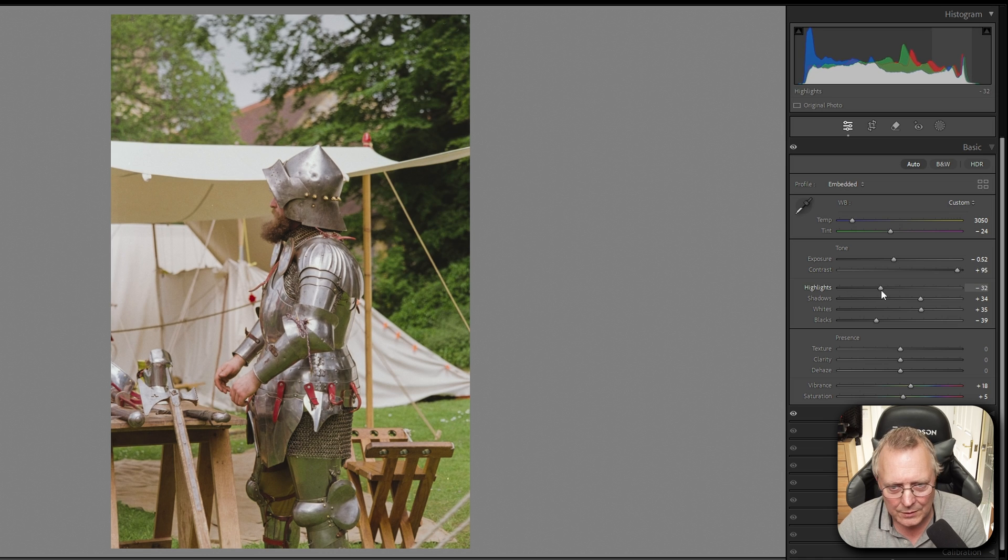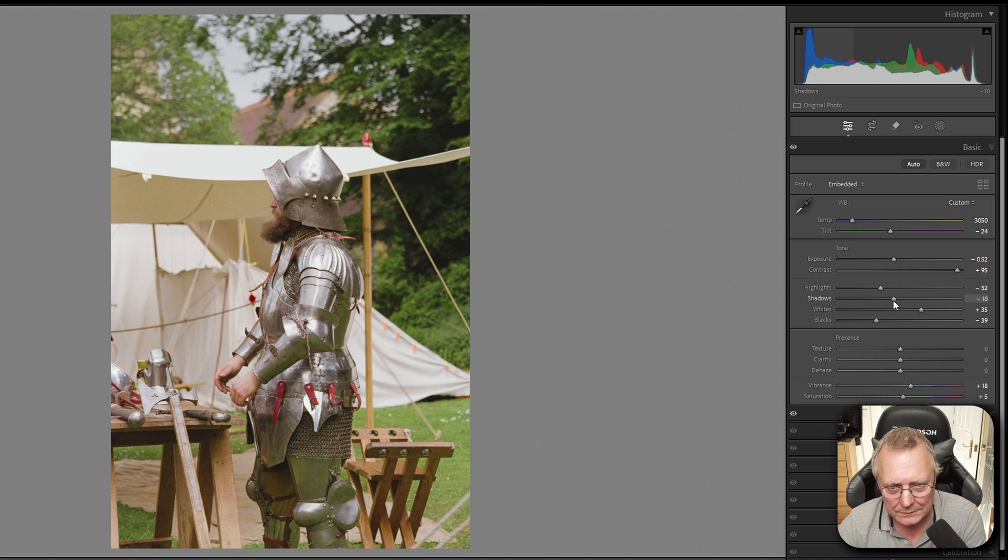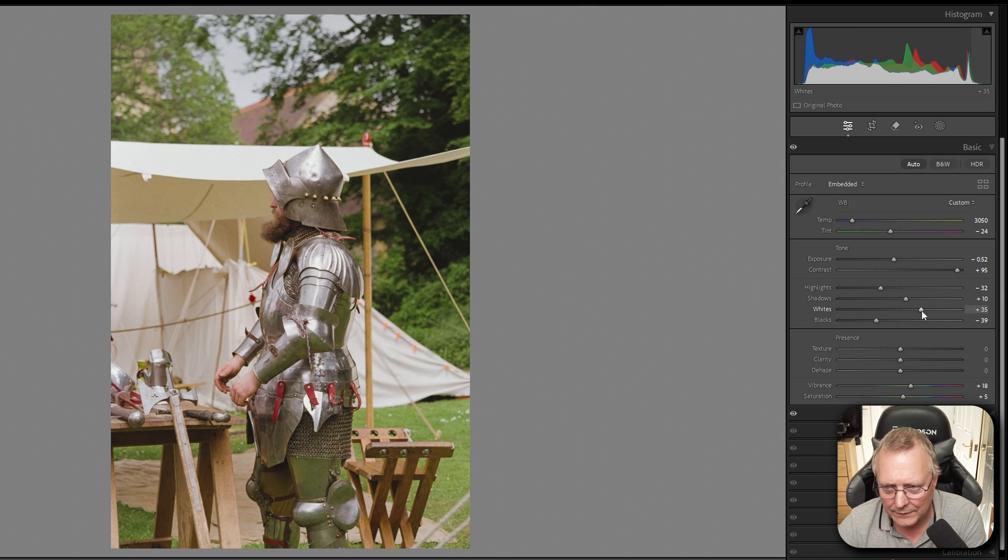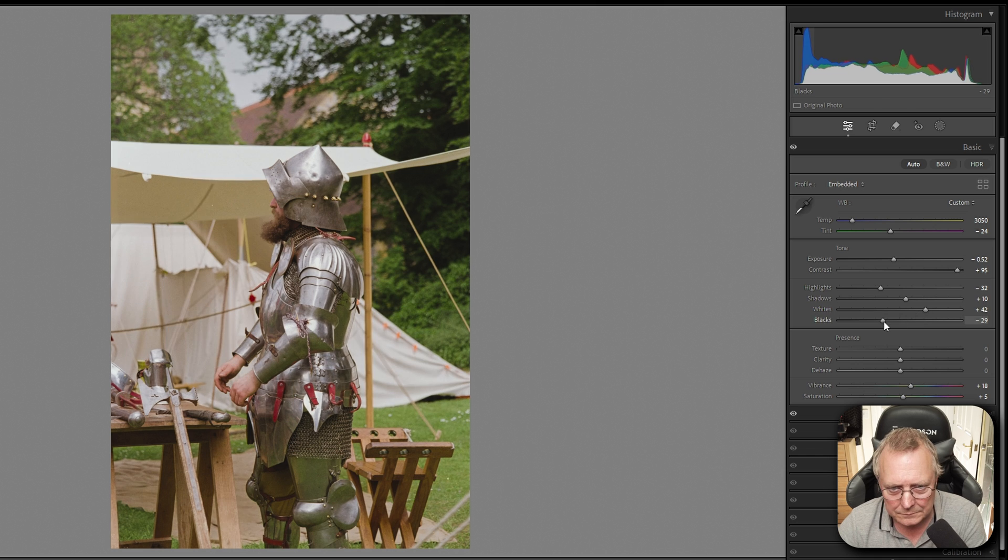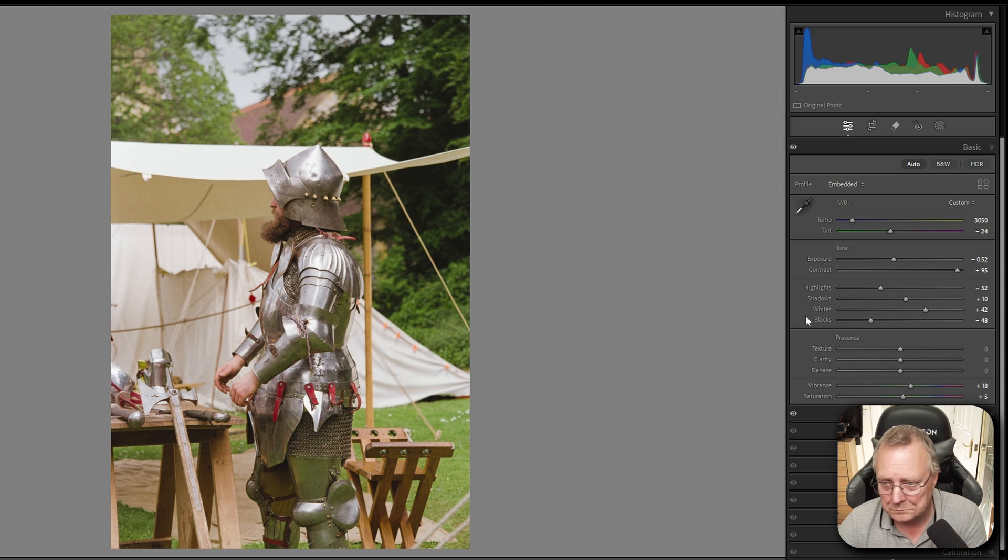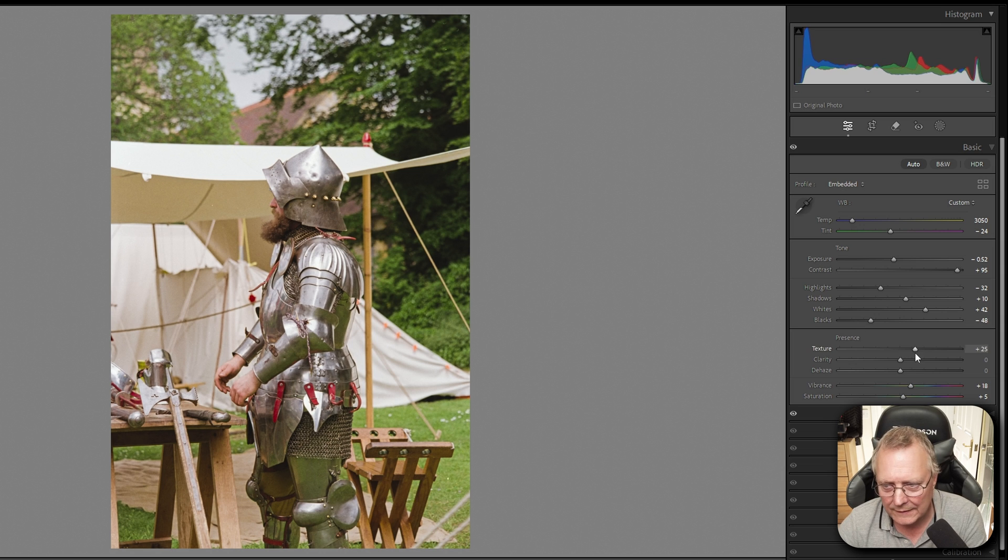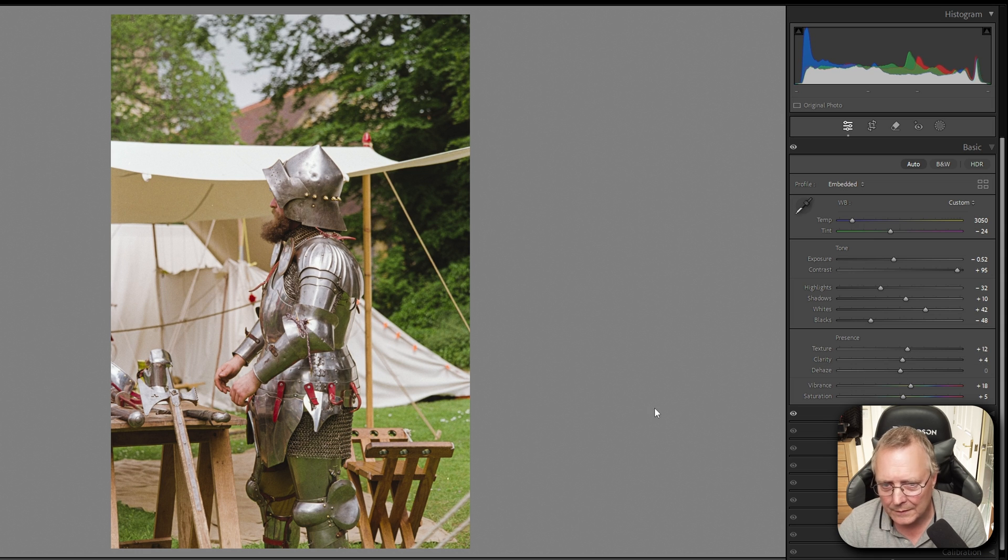Pull up the contrast. Highlights. Bring the highlights. Just move them in any direction you like and just see what happens. You know, you'll soon see what effects you're getting. So let's add some texture in. A little bit less texture. There we go.